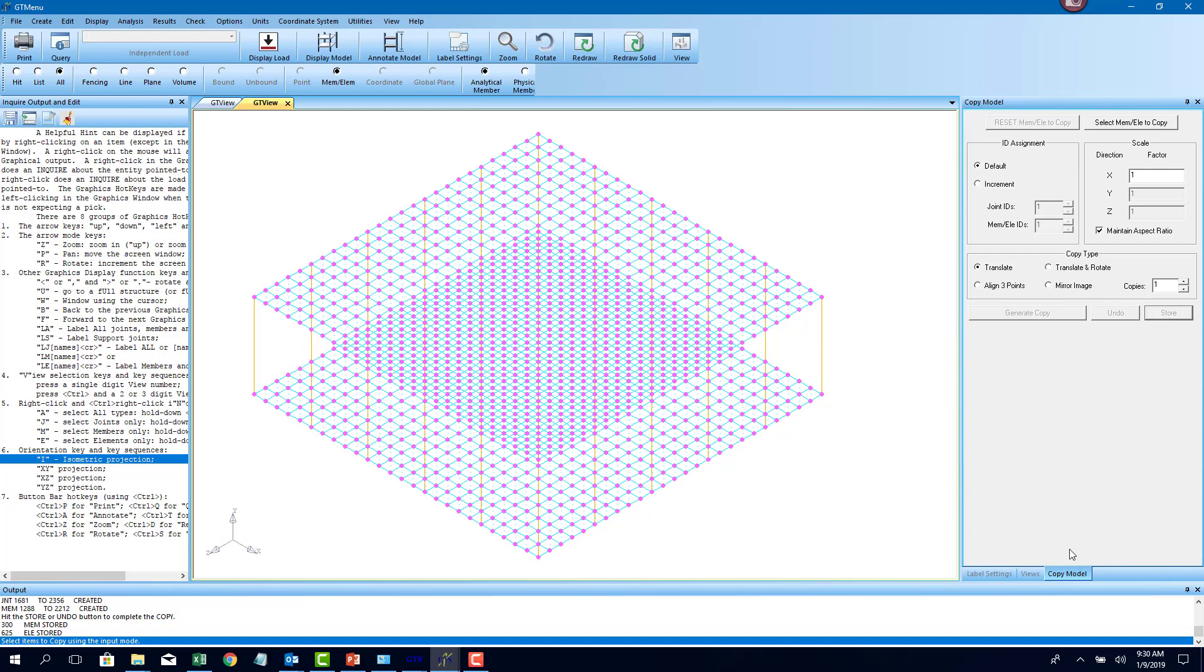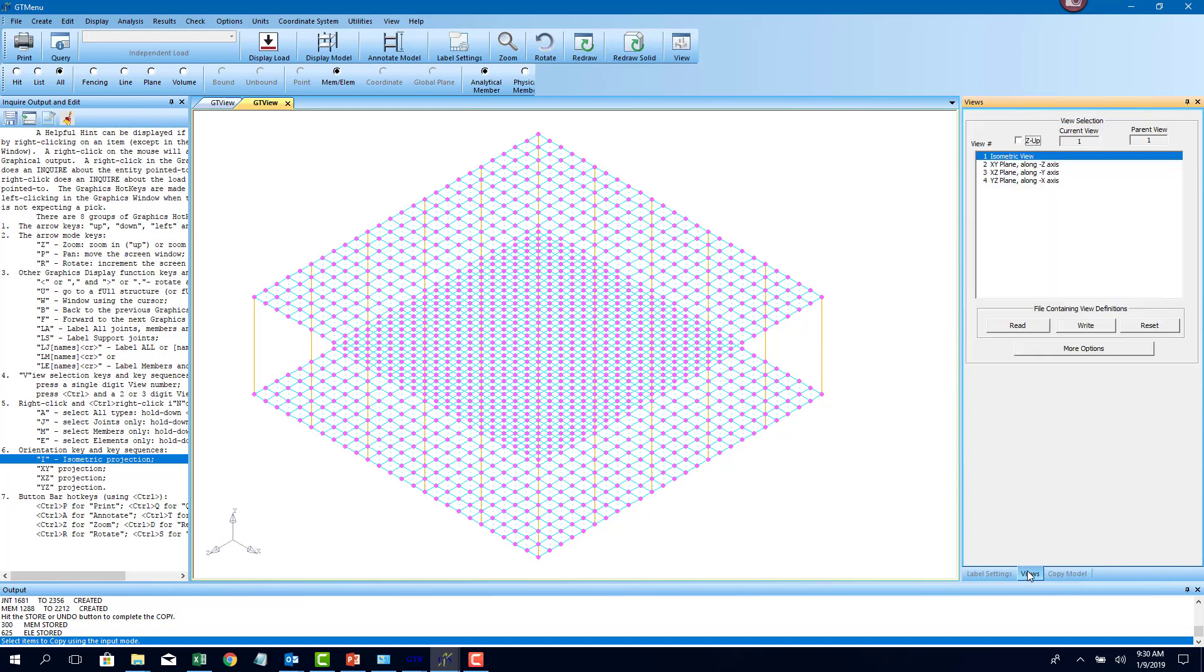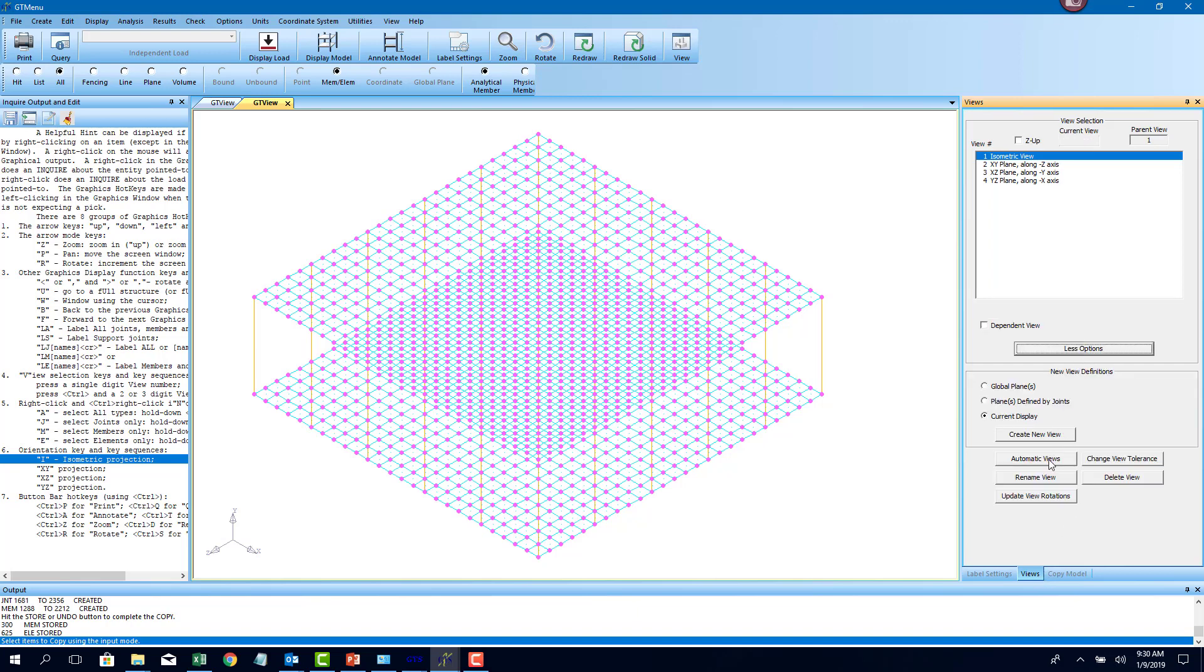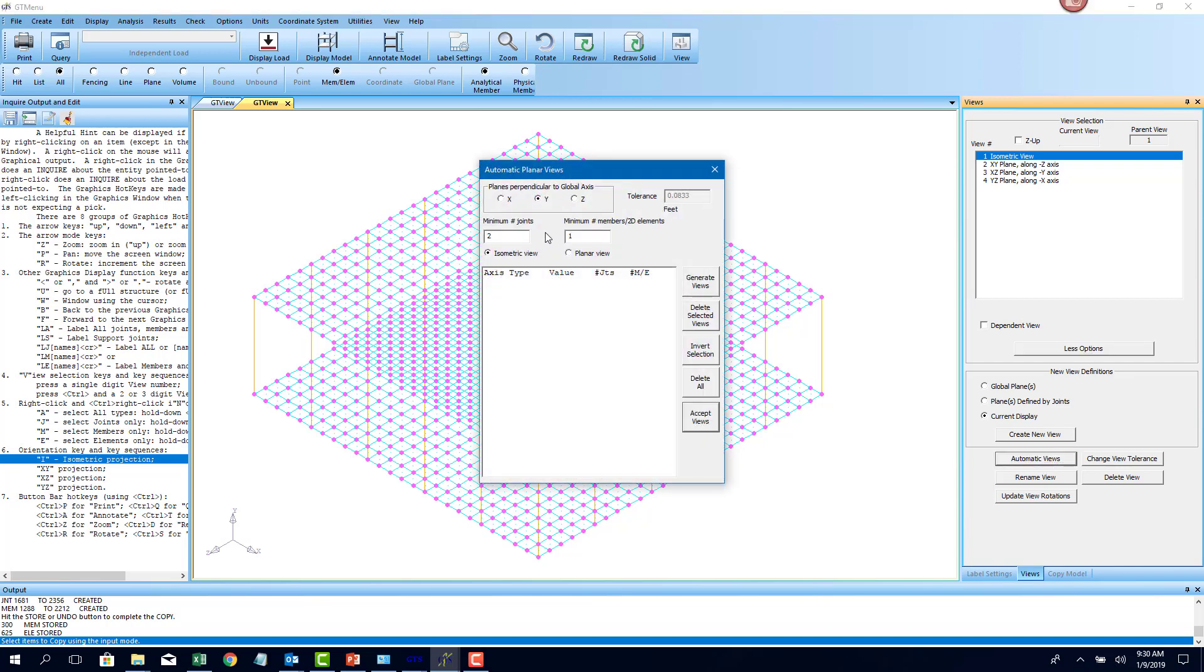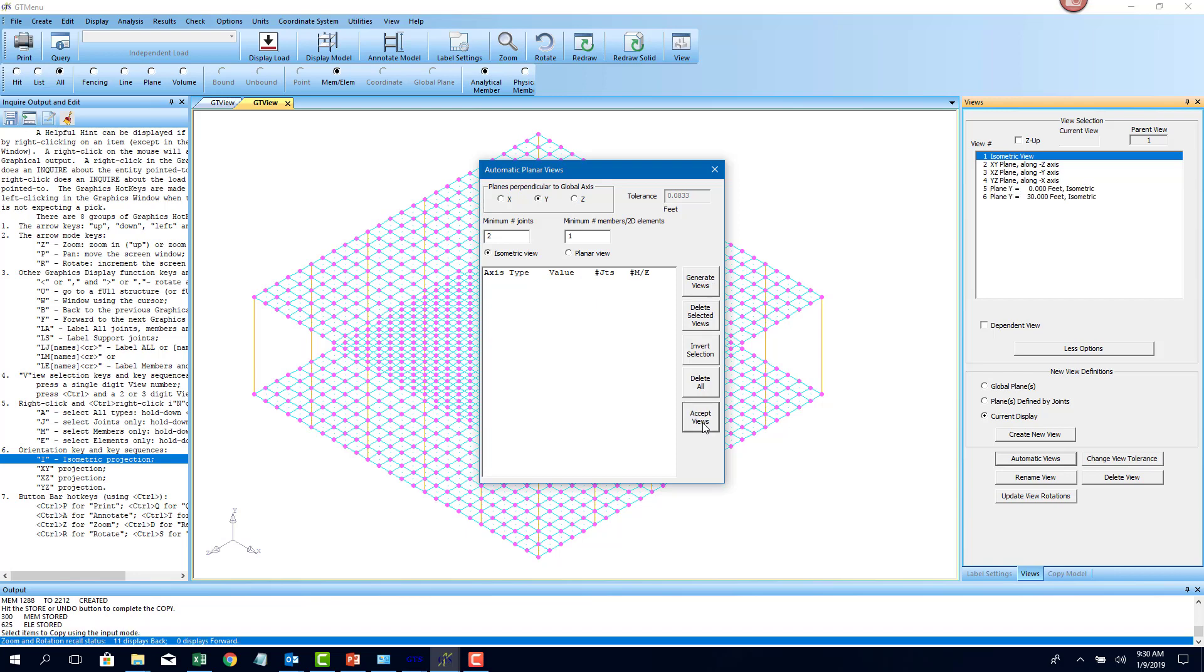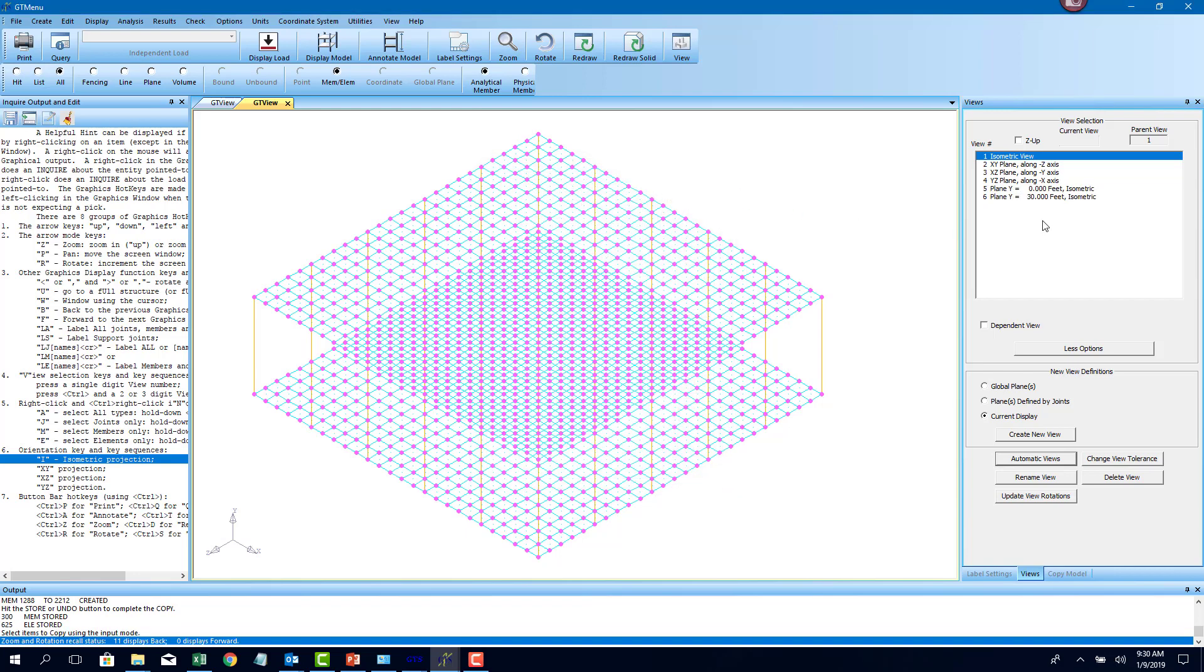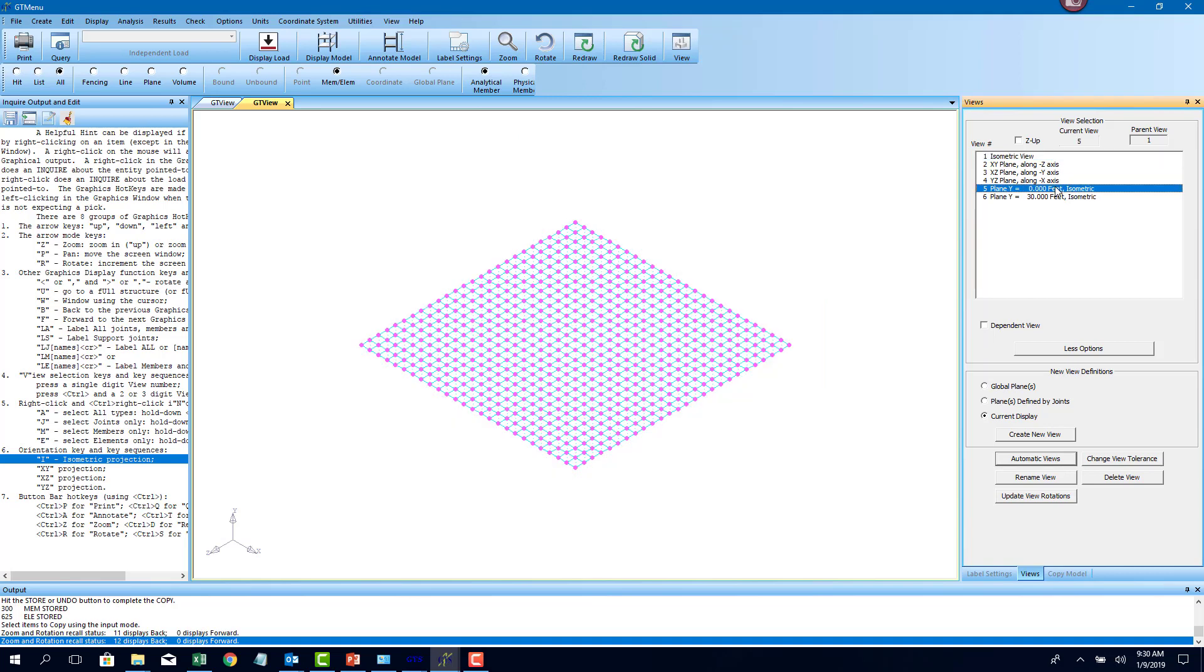One of the good features about GT STRUDEL is it creates views automatically. You can go to views and go to more options and I can just say automatic views. And I want to create views along the Y axis. If I click on generate views, I'm going to accept these views. And here on the right hand side you see there's two views created, one view for the mat, one view for the slab.